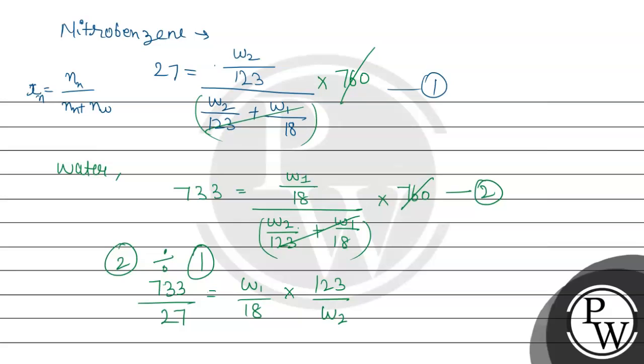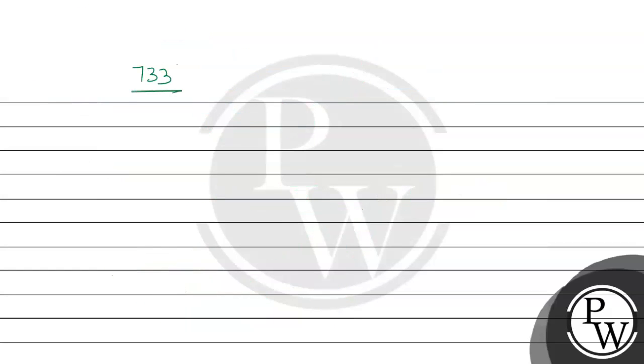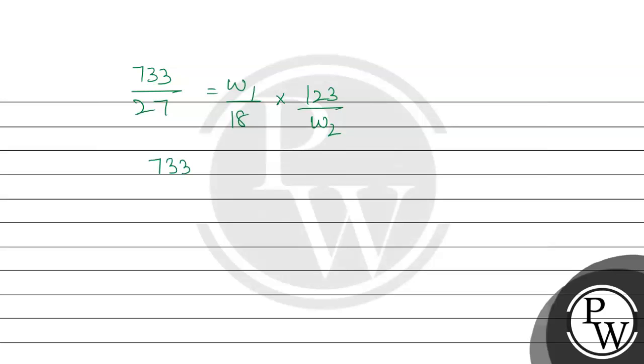divided by 18 multiplied by 123 upon w2. So we have to find the ratio nitrobenzene to water, so w2 divided by w1 we have to find out. So it will be, which we have to write in equation form: 733 divided by 27 equals w1 divided by 18 multiplied by 123 by w2.